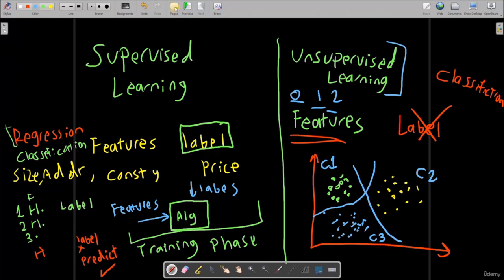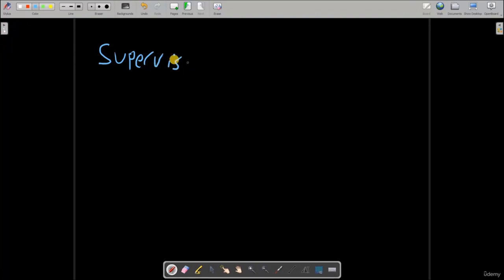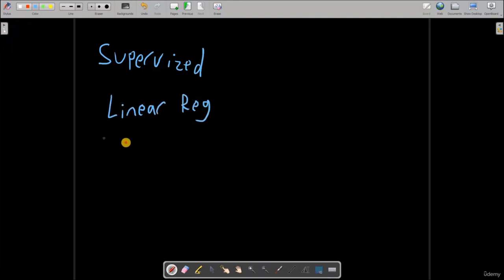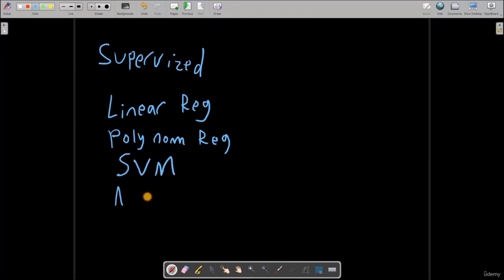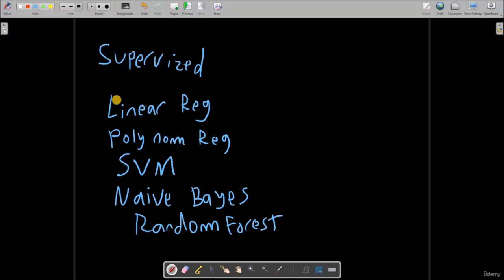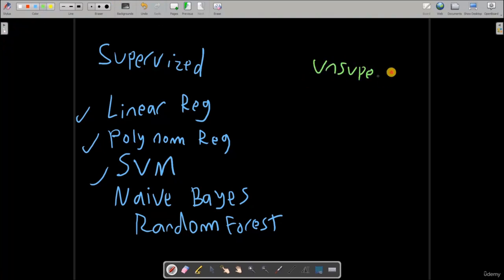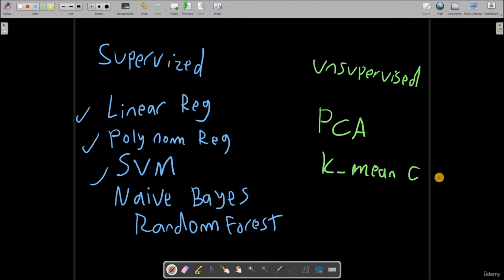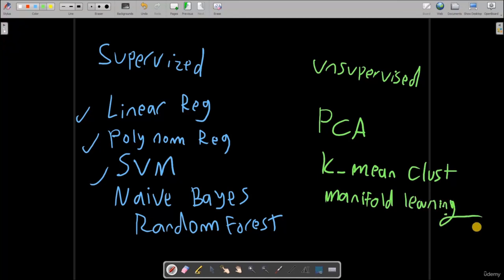Now let's give some examples of which algorithms are used for supervised and unsupervised learning. For supervised learning, we have algorithms like linear regression, polynomial regression, support vector machine, naive Bayes, and random forests. All of those algorithms are supervised and we are going to talk about them one by one. For unsupervised, we have algorithms like PCA and k-means clustering — those are the most famous two. We also have a set of algorithms called manifold learning, and we will be visiting all of that.